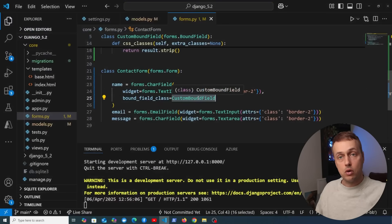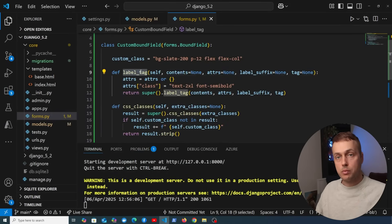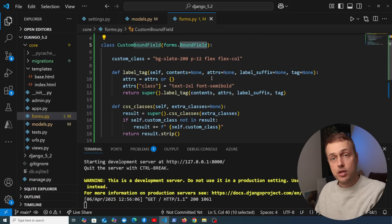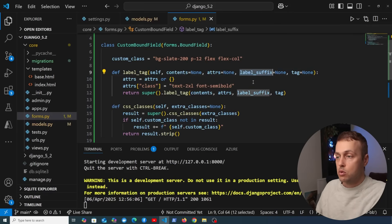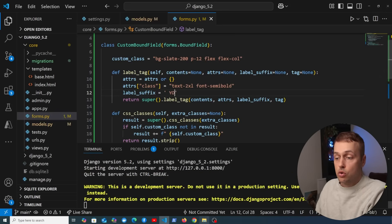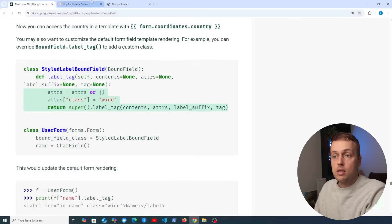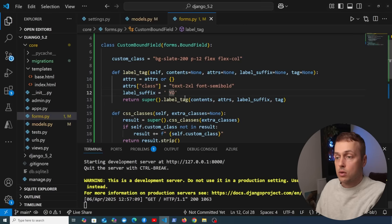In Django 5.2 it's much easier to override the bound field for an individual field and also across an entire form. There are many more things the bound field can do — we're only scratching the surface. For example there's a label_suffix — none is the default value, but we can set it to something like 'yo' and it appears as a suffix to the label on the page.